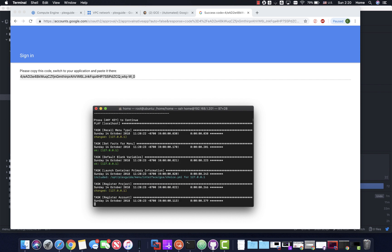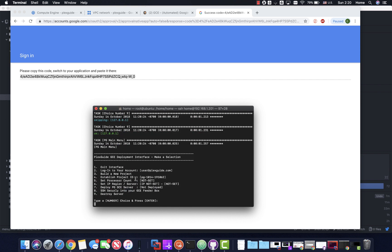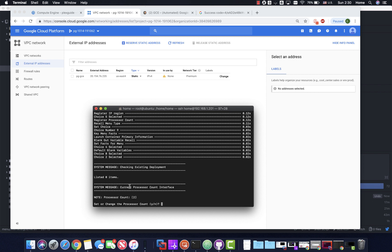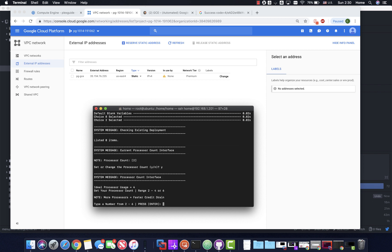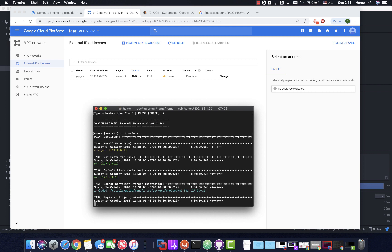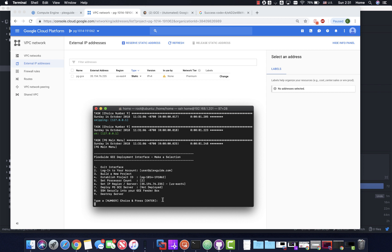Now it's executing the processor count setup. You can only deploy two, four, or six processors - if you do three or five it won't work. Let's do three as a test to confirm the checker works. Good - it gave an error about templates, as expected. You can see we have our processor count set up correctly after selecting a valid value.